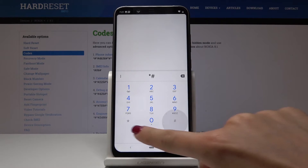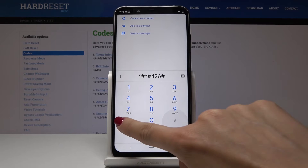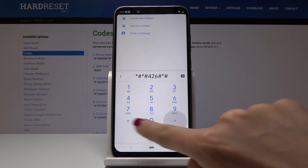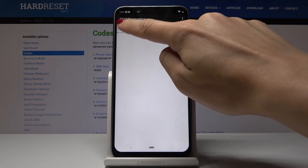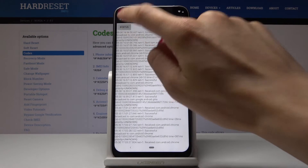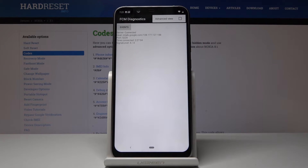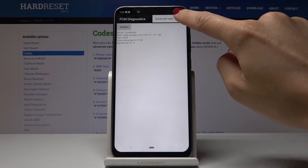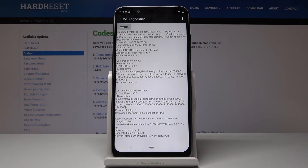The code for Google Play Services debug info is asterisk pound asterisk pound 426 pound asterisk pound asterisk. Here you can check events and status. If you'd like more advanced info, simply click the more icon in the upper right corner, then click on 'Advanced View' for detailed information.